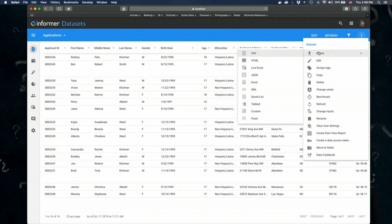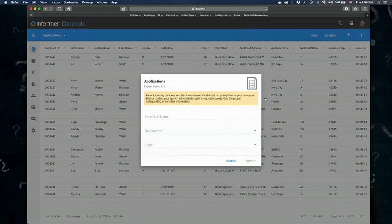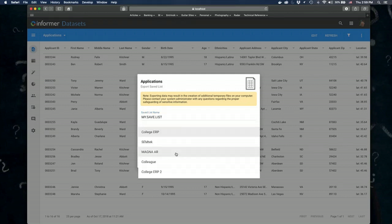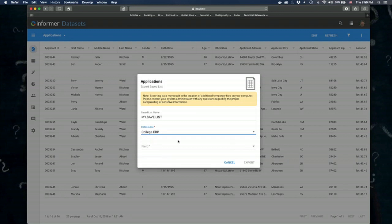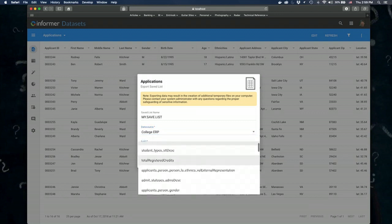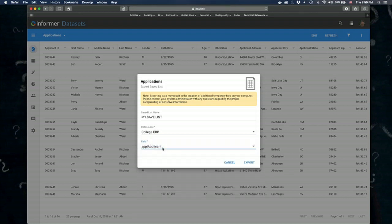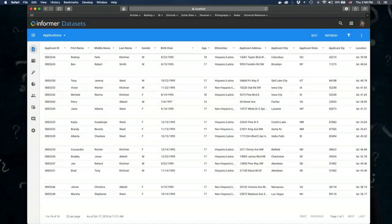You can export the data from a data set in several formats, one of them being a save list. You would specify the name of the save list, make sure you name it according to the proper naming convention, point to your UniData data source, and choose which field you want to export — for example, the student ID. That's how you create a save list: you export it and it creates the save list for you on that data source.